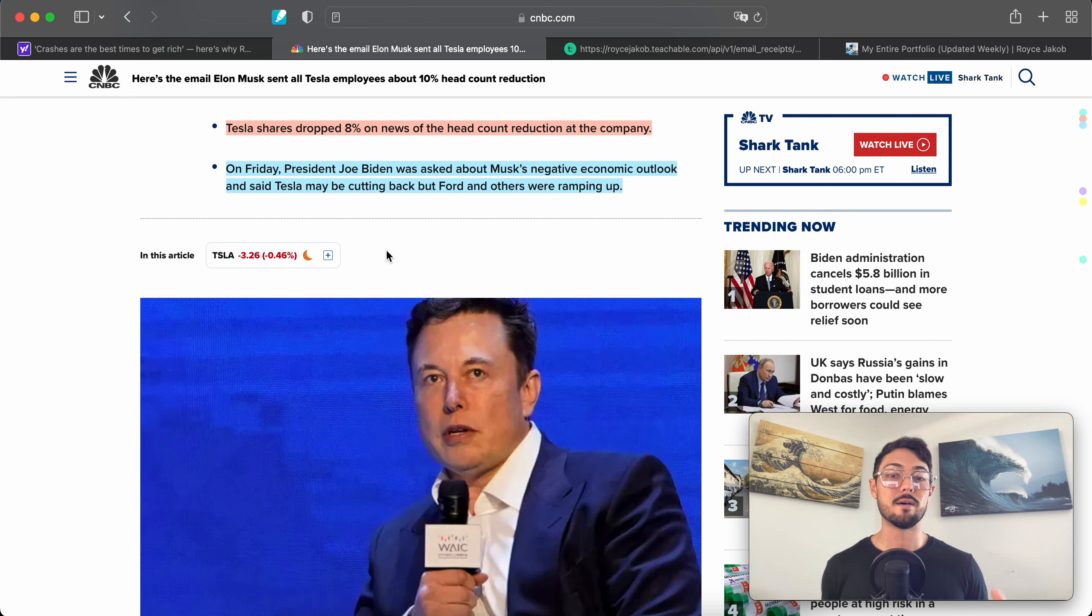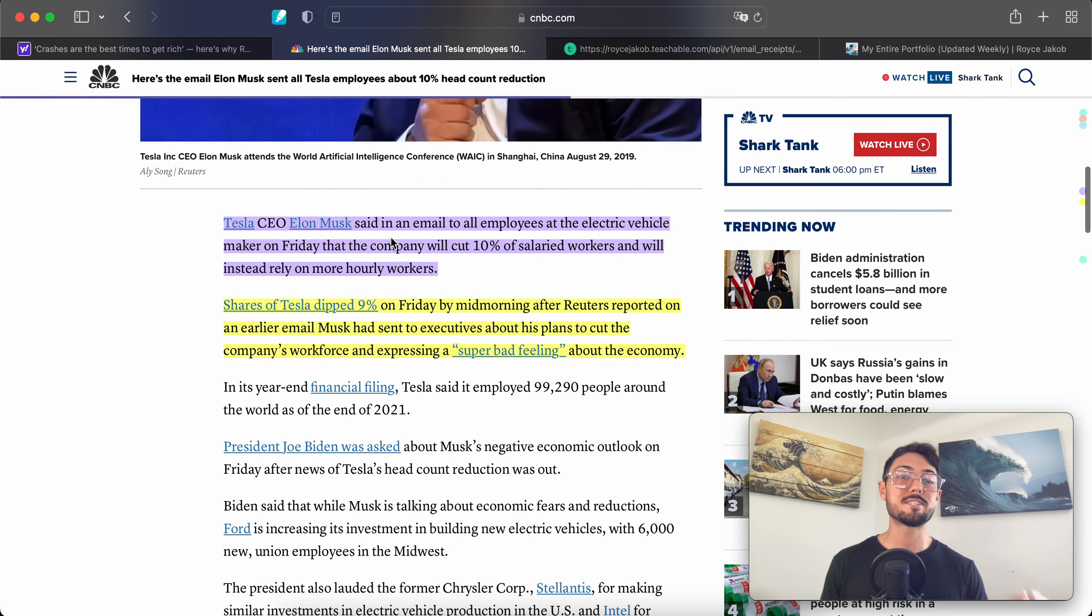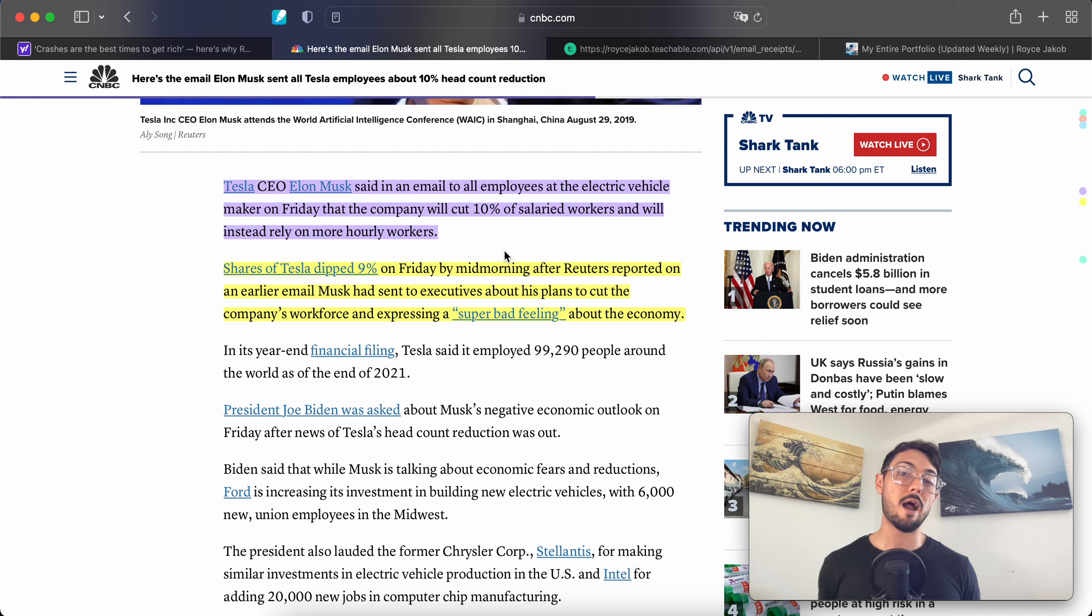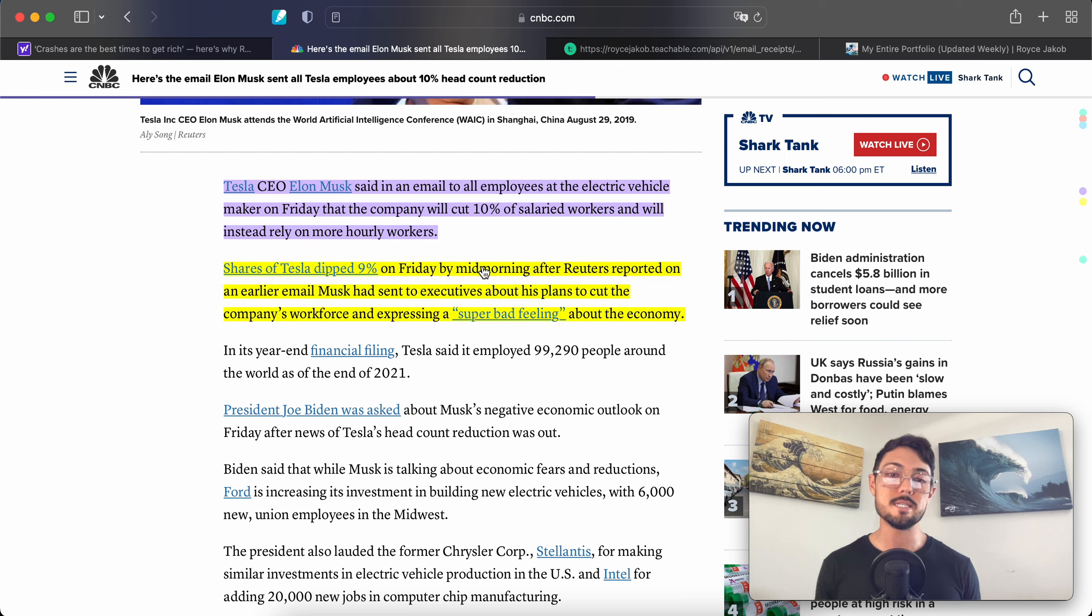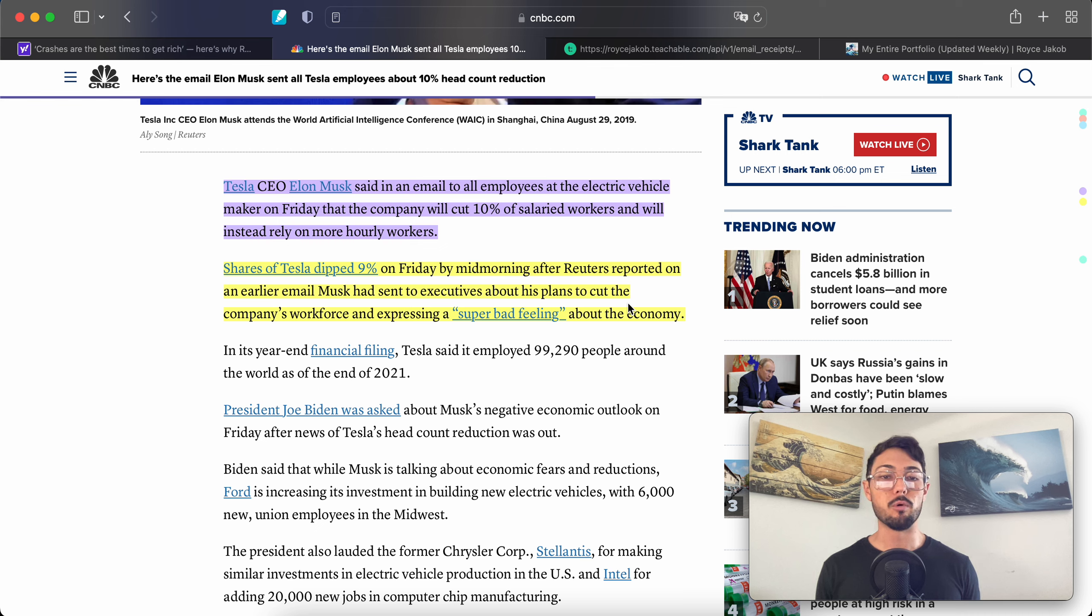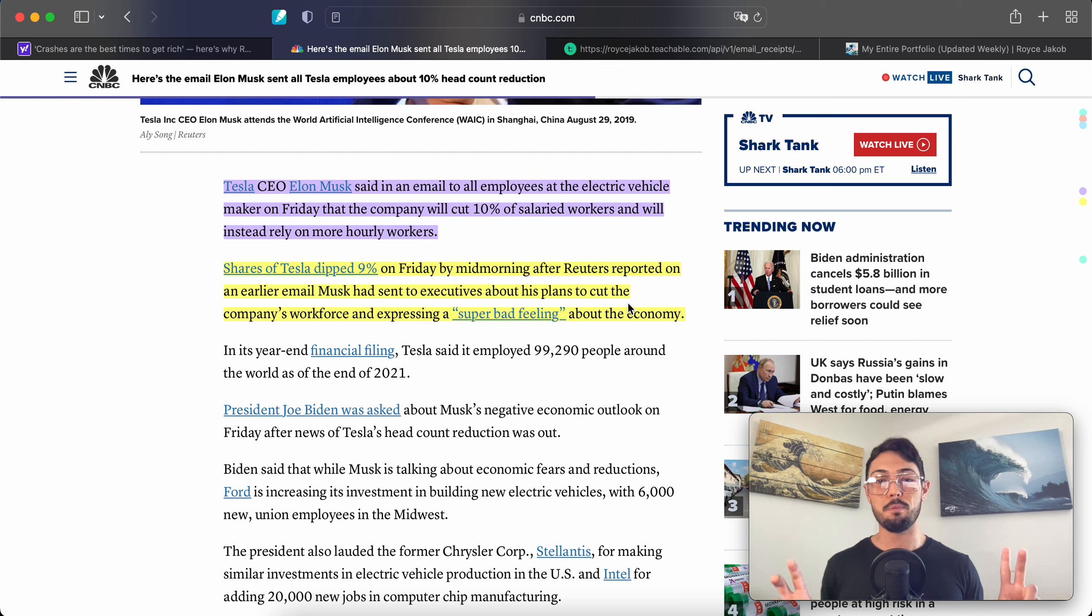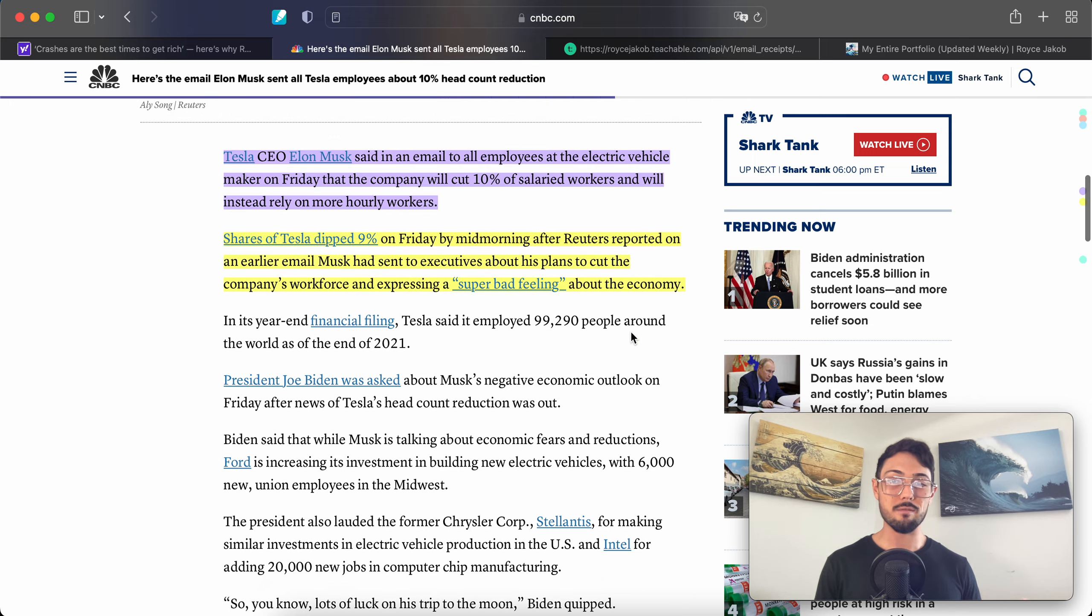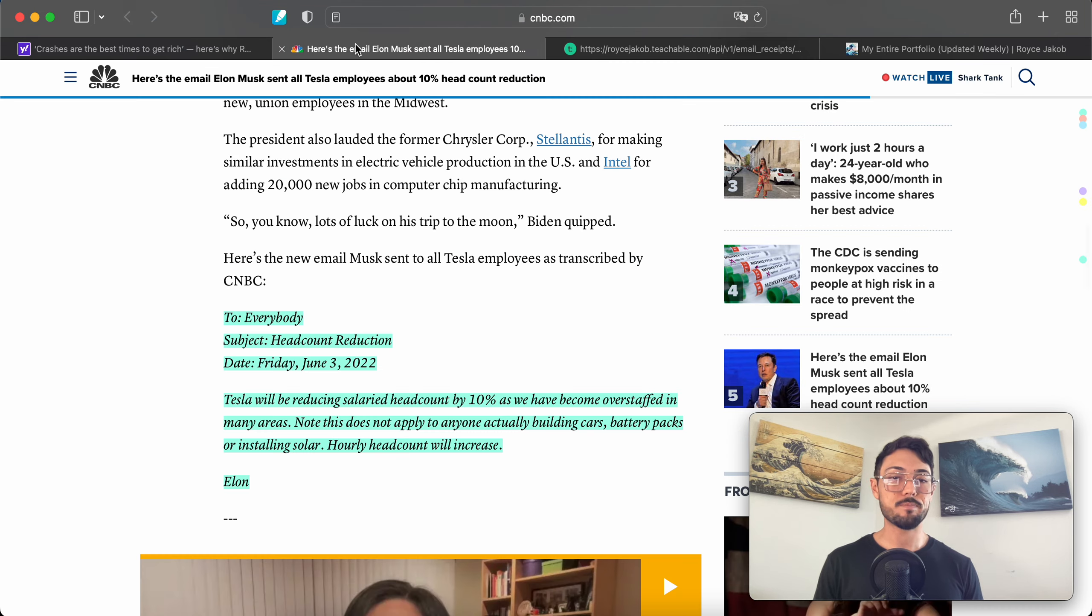On Friday, President Joe Biden was asked about Musk's negative economic outlook and said Tesla may be cutting back, but Ford and others were ramping up. Tesla CEO Elon Musk said in an email to all employees at the electric vehicle maker on Friday that the company will cut 10% of salaried workers and will instead rely on more hourly workers. Shares of Tesla dipped 9% on Friday by mid-morning after Reuters reported an earlier email Musk had sent to executives about his plan to cut the company's workforce, expressing a 'super bad feeling' about the economy.